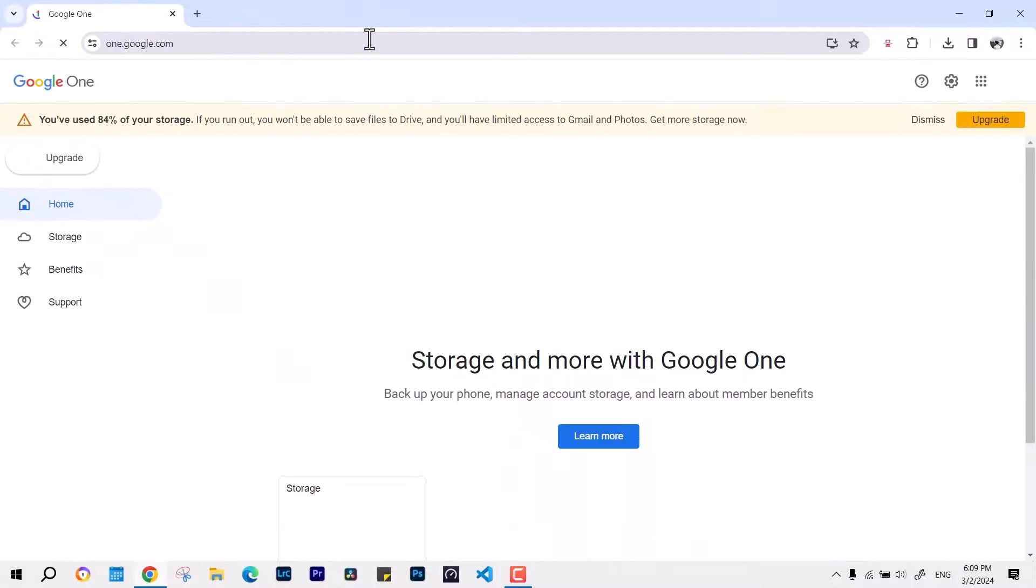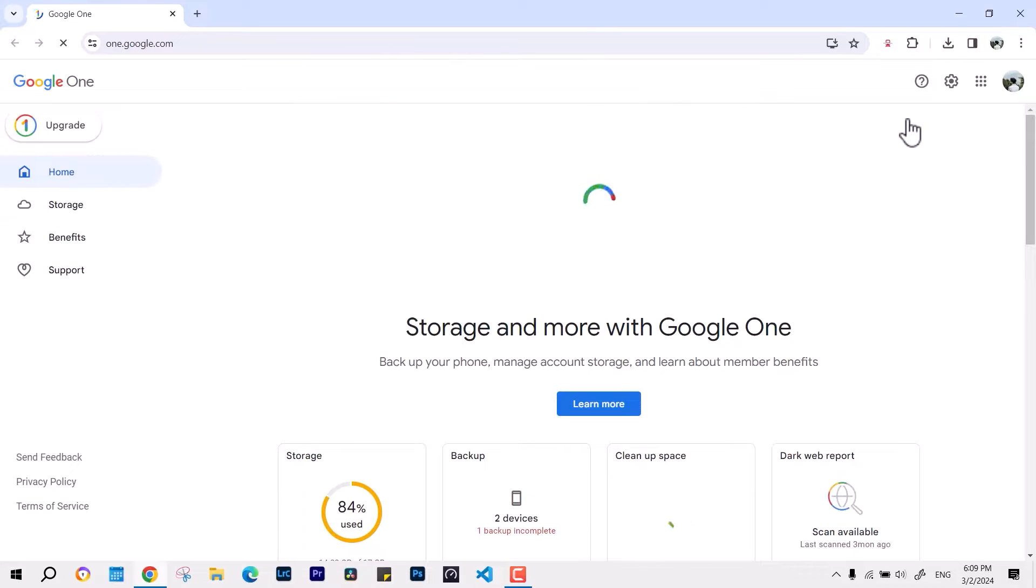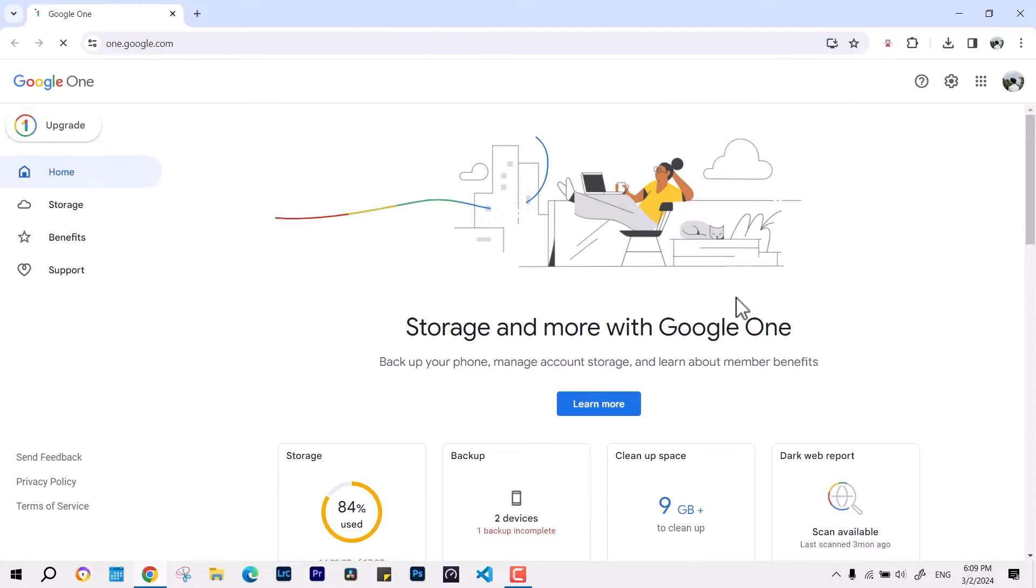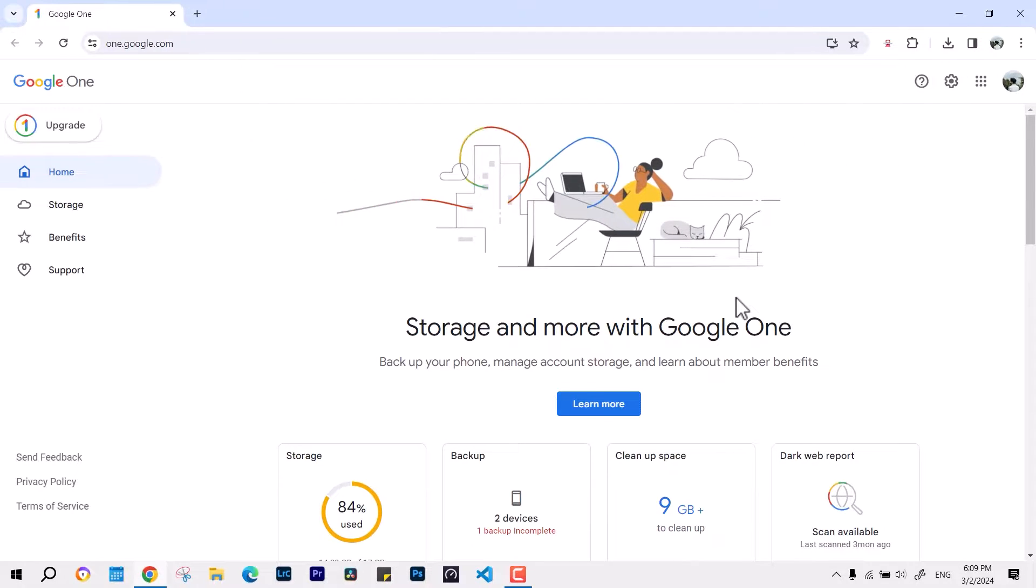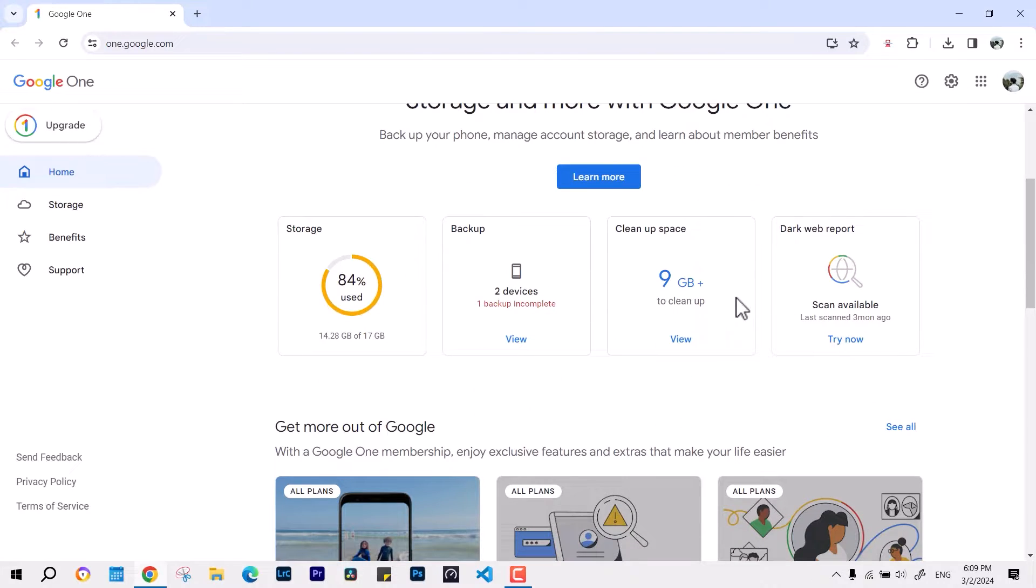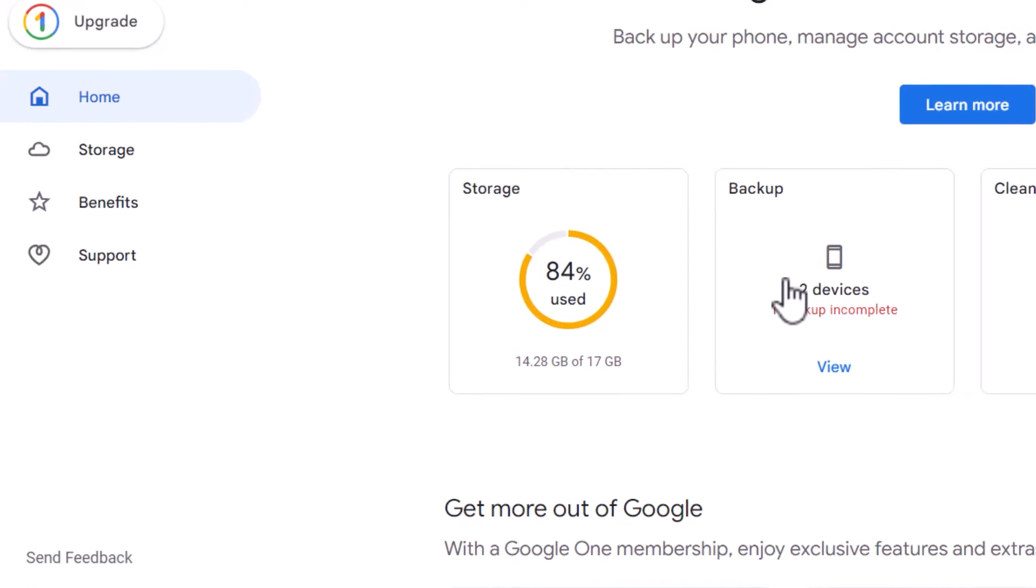If we take a close look here, there are many things like storage, backup, devices, clean space, how much you can clean, and then the dark web report. You can go through any of the features one by one.